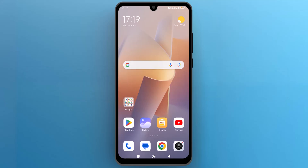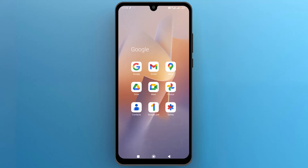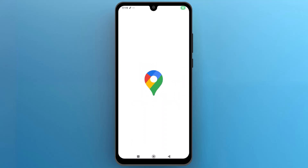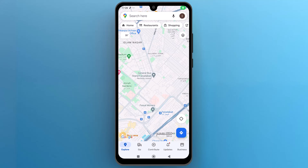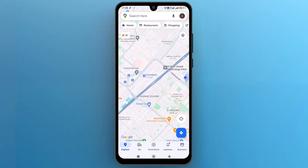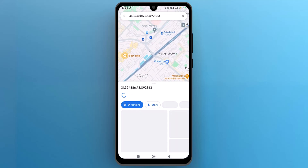First, navigate to Google Maps on your screen and tap on its icon to launch the app. Find the location on the map that you want to use to create a QR code. Tap on the desired location on the map to open its details.